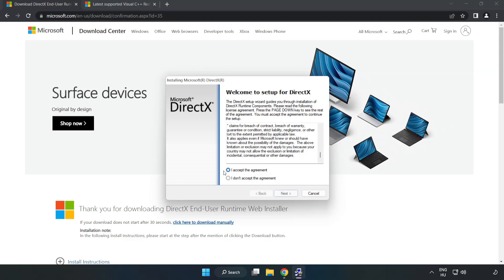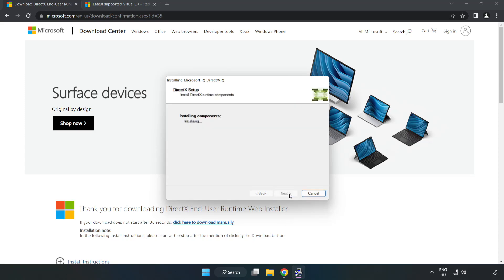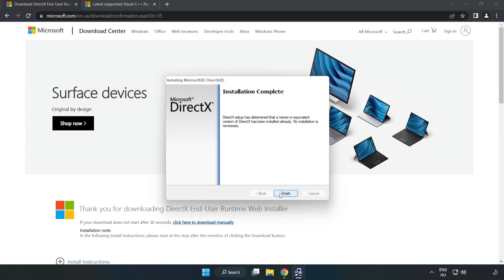Click I accept the agreement and click next. Uncheck install the Bing bar and click next. Installation complete and click finish.